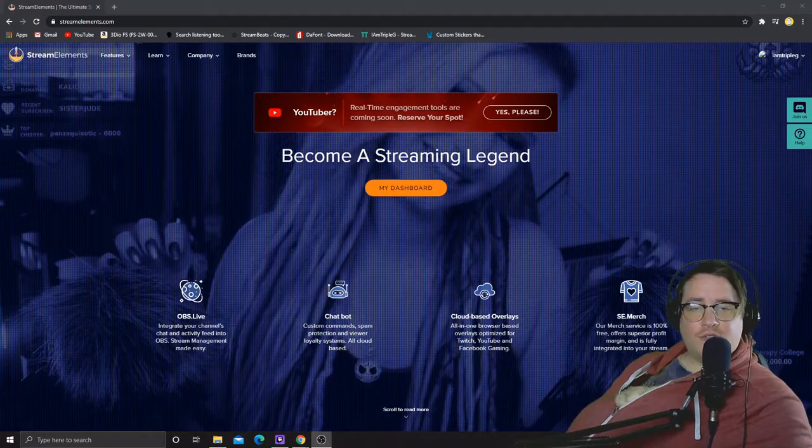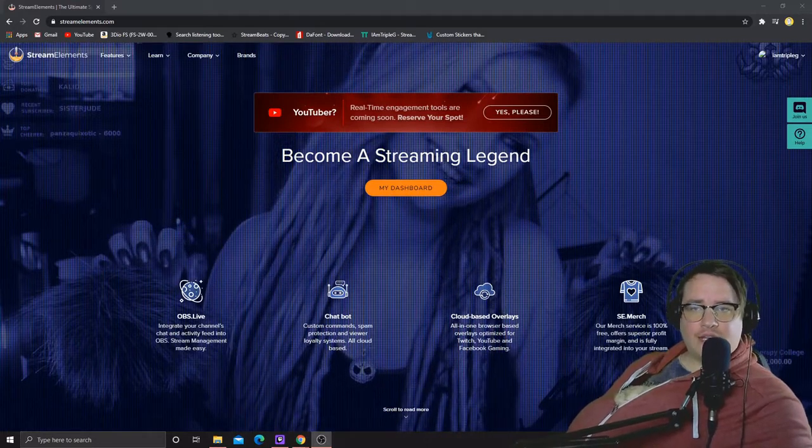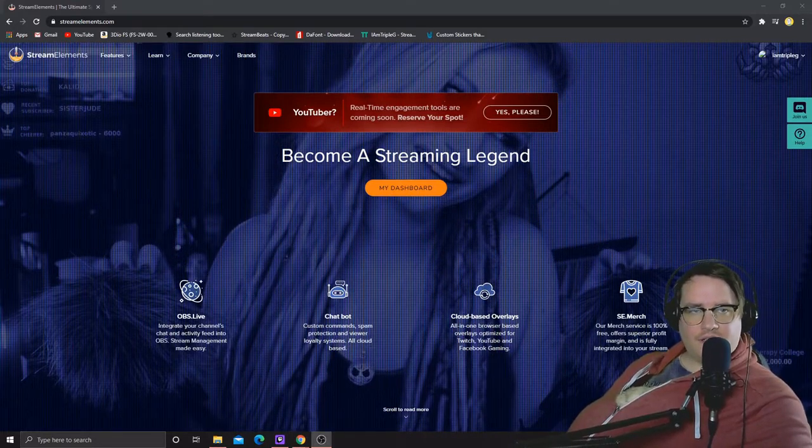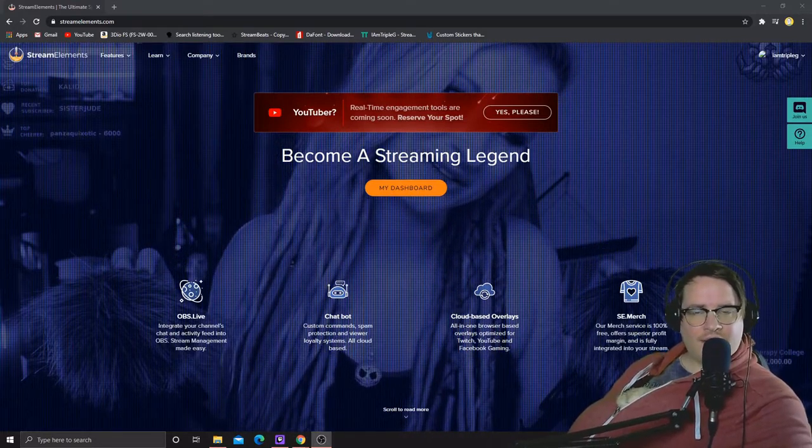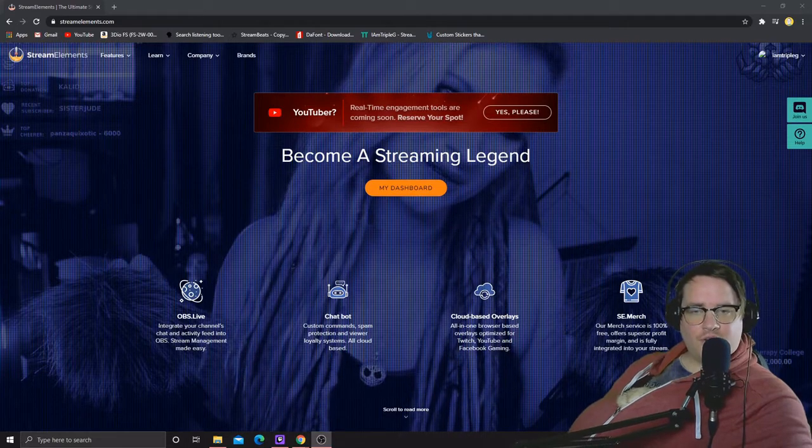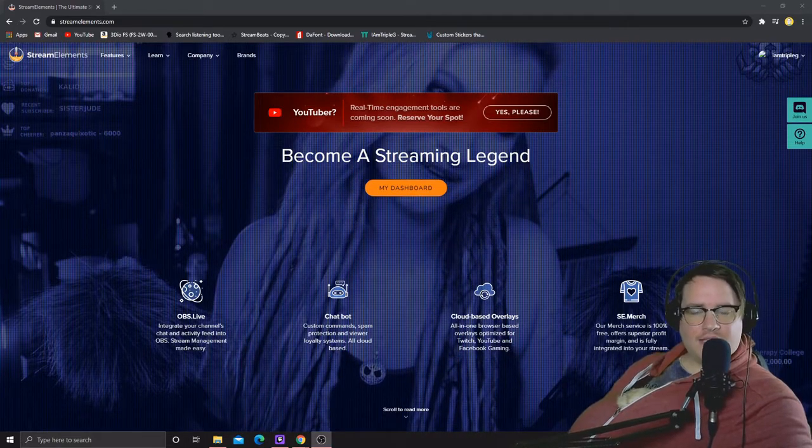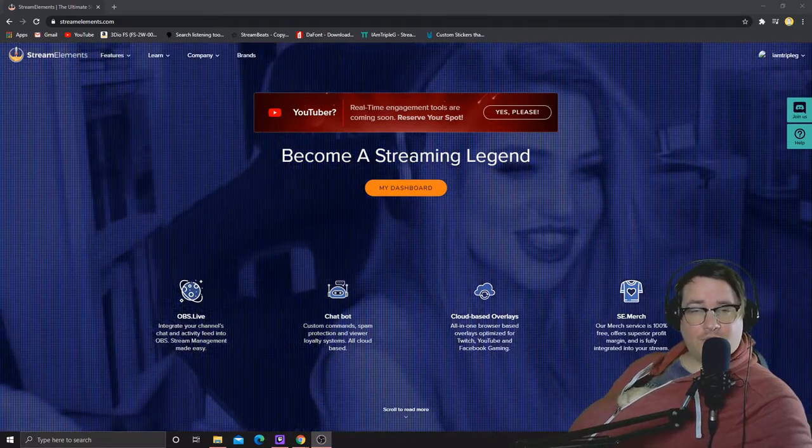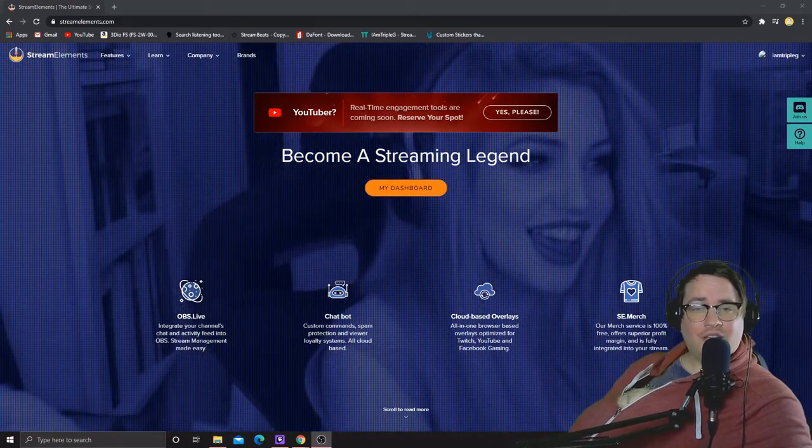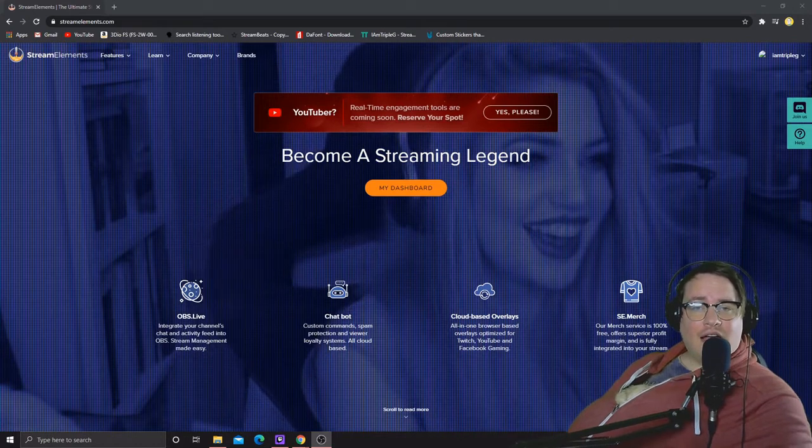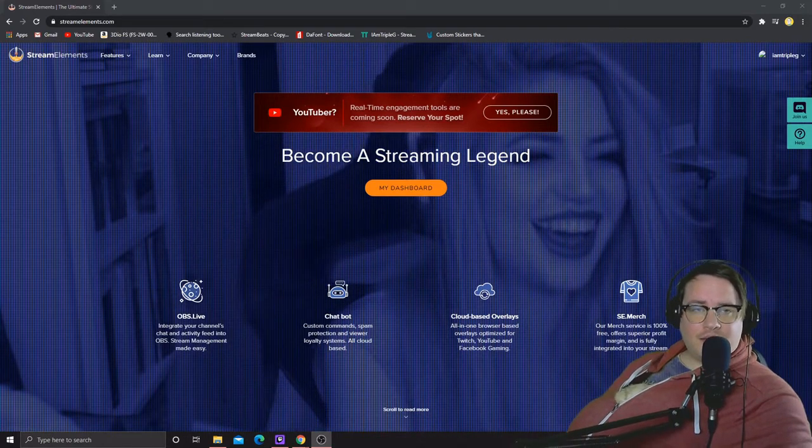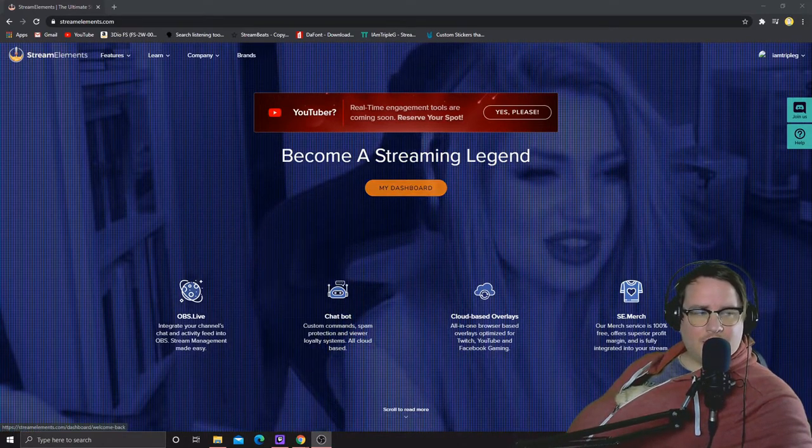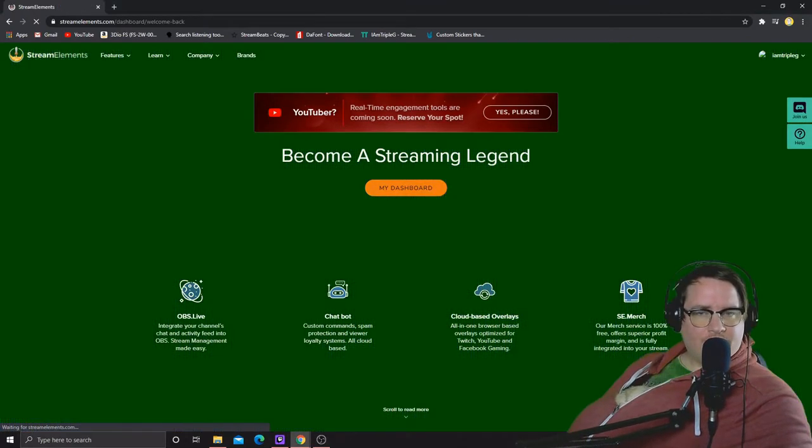Okay, the first thing you want to do is go to your StreamElements. Sign in for whatever you're using - it can be your Twitch, YouTube, or Facebook. Mine's already signed in so I just gotta go to my dashboard.